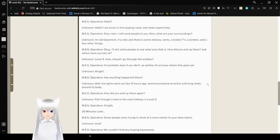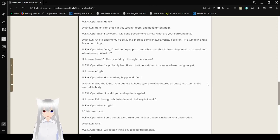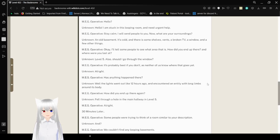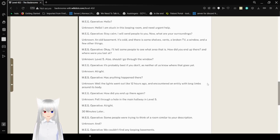Meg operative and unknown are in a conversation. Hello? Hello? I'm stuck in this looping room. I need urgent help. Stay calm. I will send people to you. Now what are your surroundings? An old basement. It's cold and there are some shelves, vents, a broken TV, a window, and a few other things.